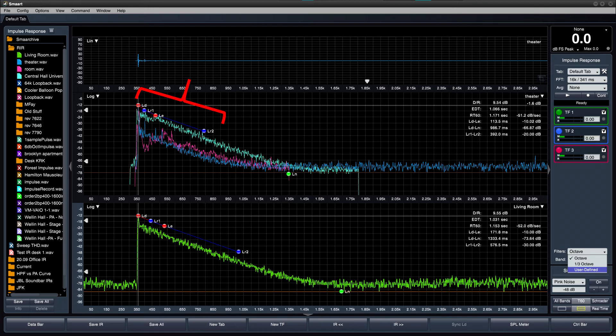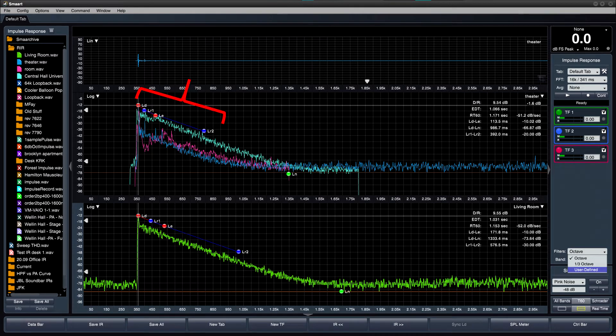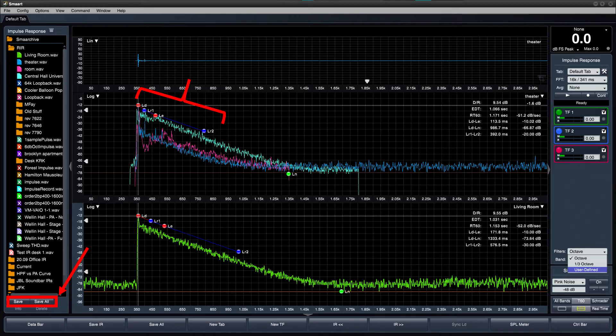Decay marker positions are now stored directly within the IR WAV file itself, and are updated whenever the Save button is pressed. There's no need to load marker data separately.